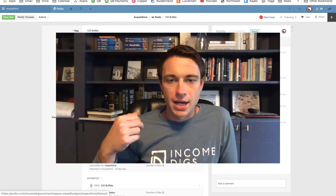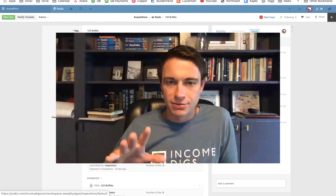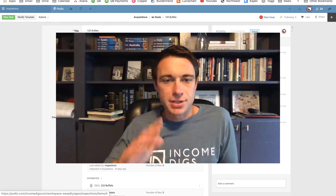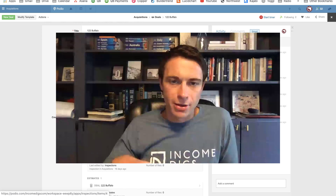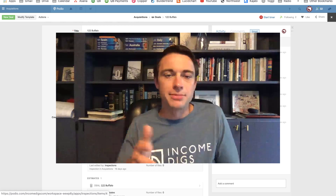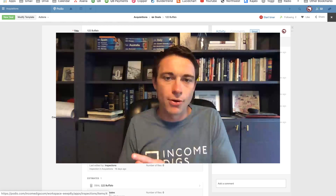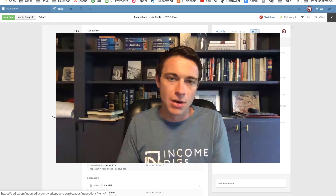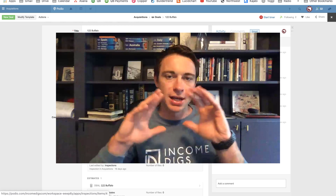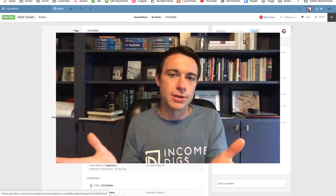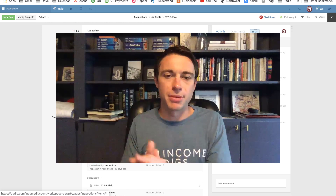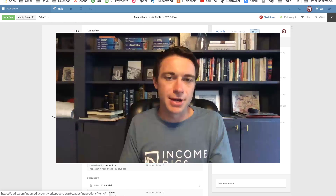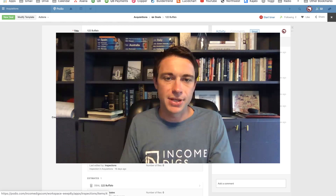Everything you do in Podio can be enhanced with a little bit of Globiflow as well. If you're interested in this and all the tips we have available, check out the free resources at incomedigs.com. Also sign up for our VIP waiting list for the Podio Crash Course — we're really building out an amazing course that shows you everything you need to know to set up Podio for your business. Any questions, put them in the comments or email me directly at nick@incomedigs.com. See you in the next video.